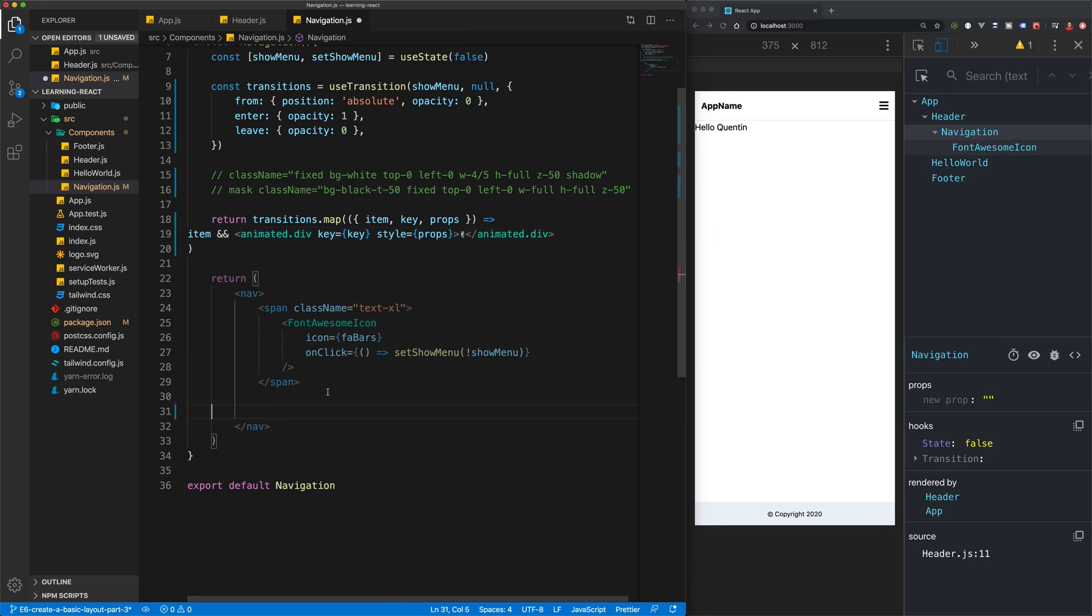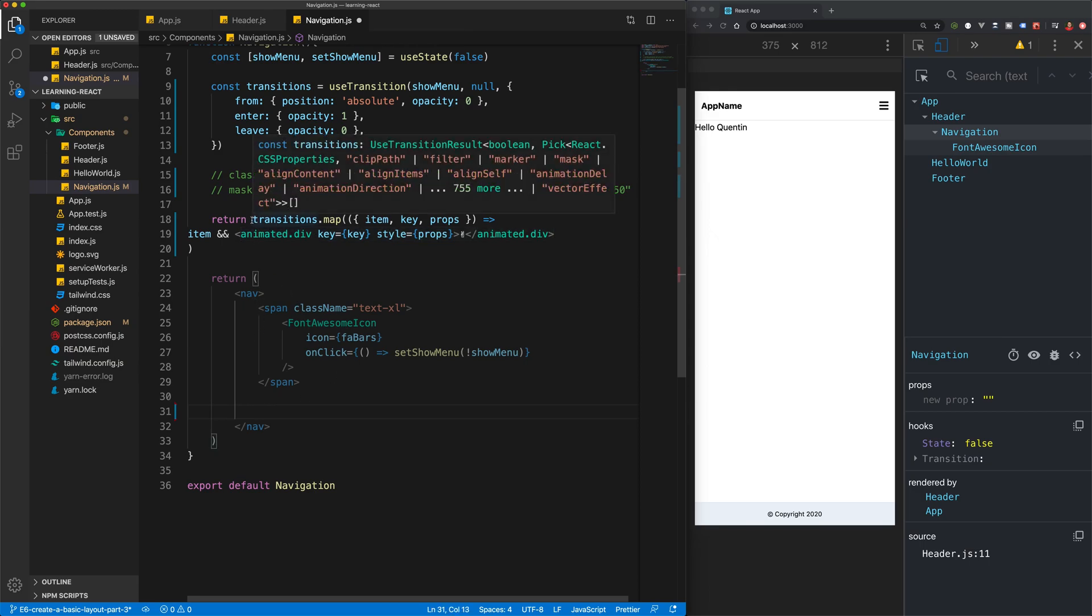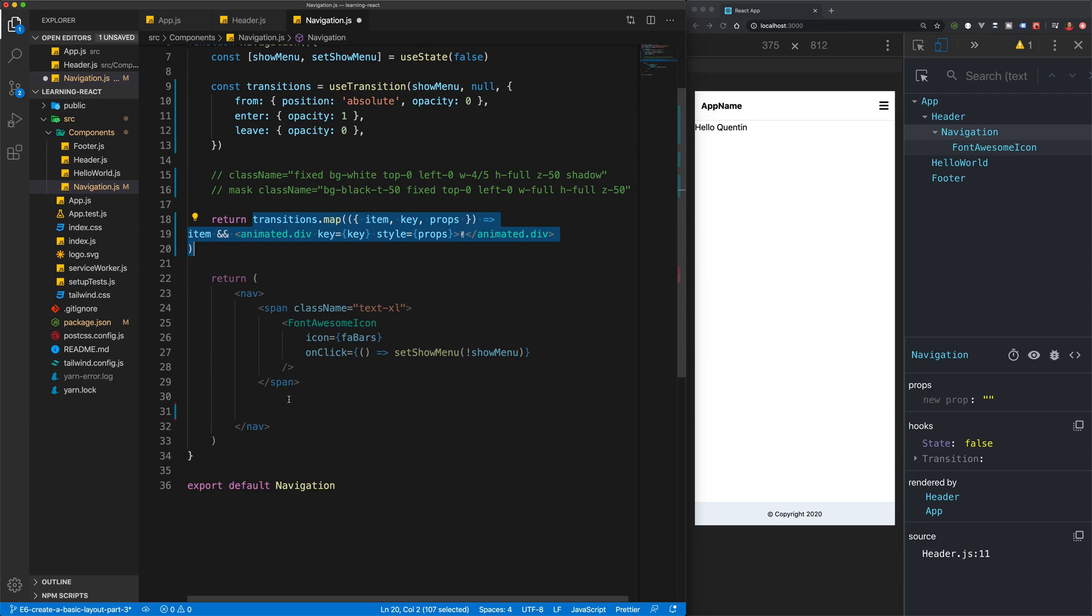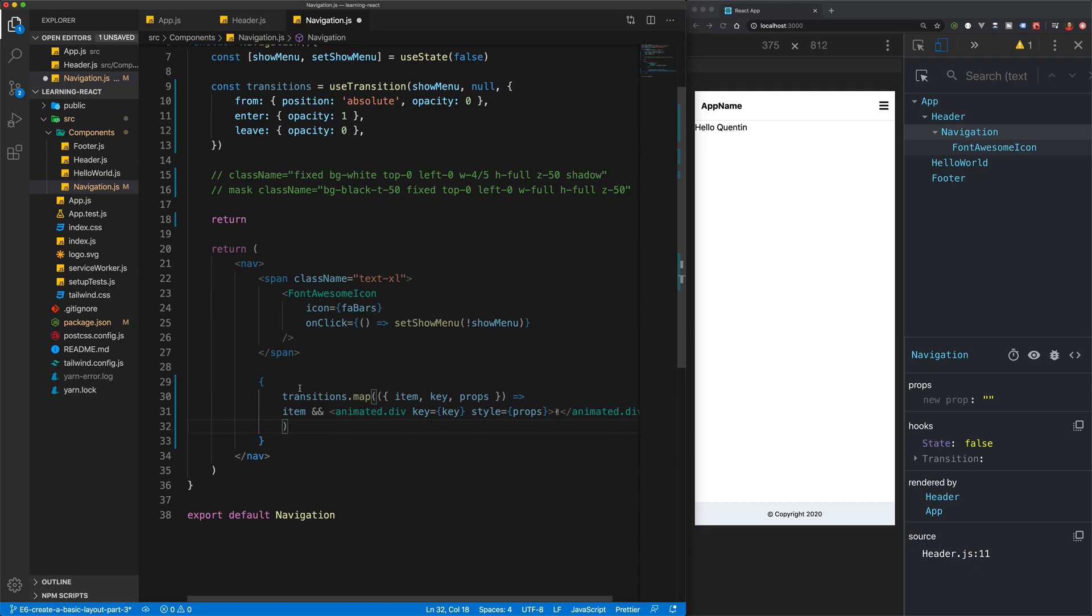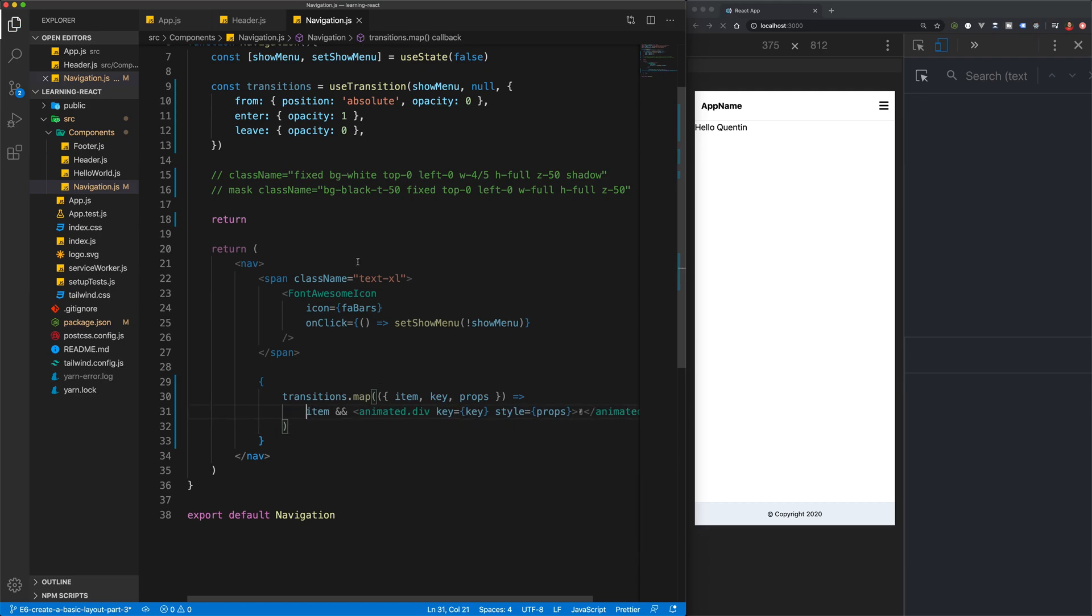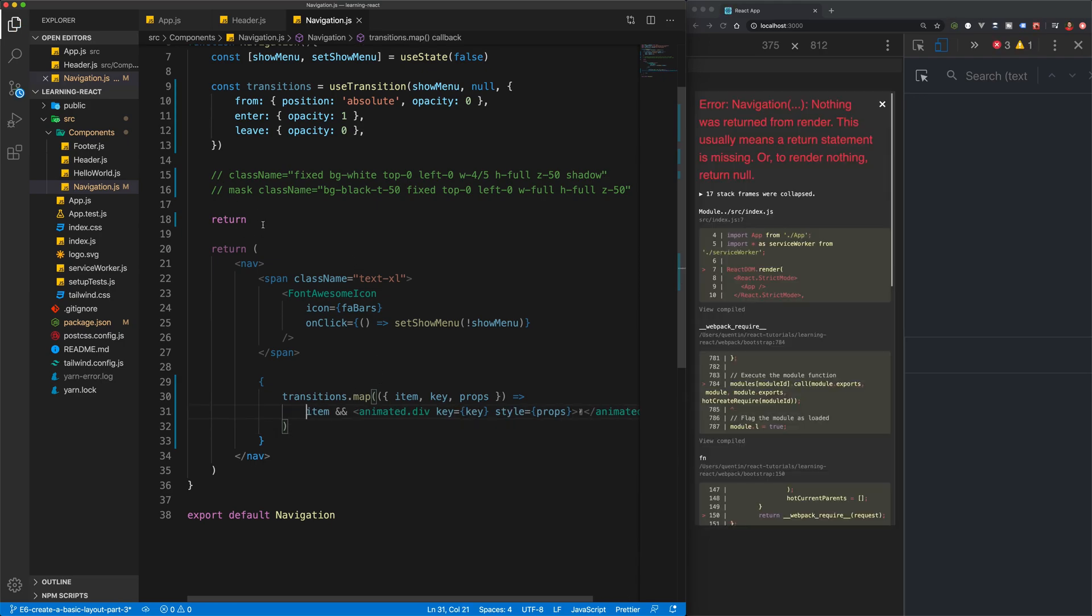Now we actually want all of this code but we want it inside of our current navigation. So I'm going to take the transition and we're just going to cut that out and we'll open up some brackets down here and paste that in.